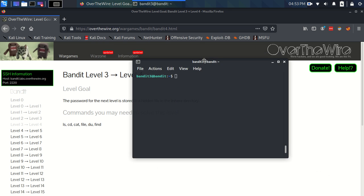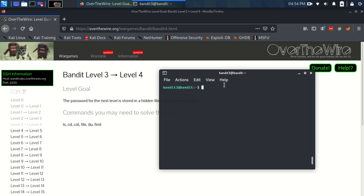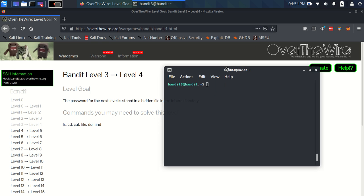So I've got my Bandit 3 login and we're looking for an inhere directory, so we're going to use ls. And there it is, we've got an inhere directory.